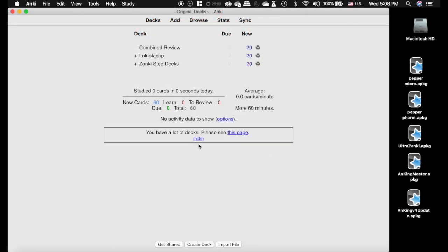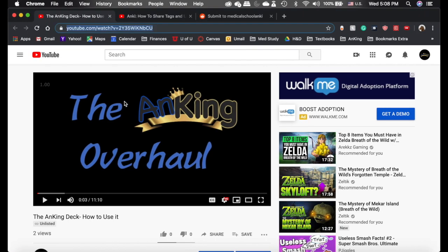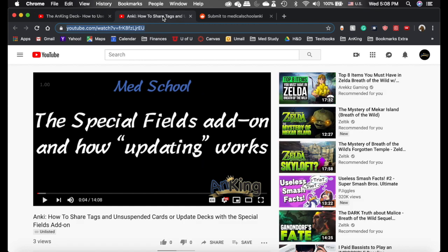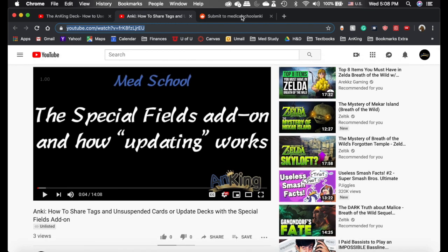I'm going to show you the most important part, how to update here. First things first, you need to understand how to use the deck. I've made another video on how to use that. But crucial to this process is this video explaining the special fields add-on and how updating works. I strongly recommend you watch it.